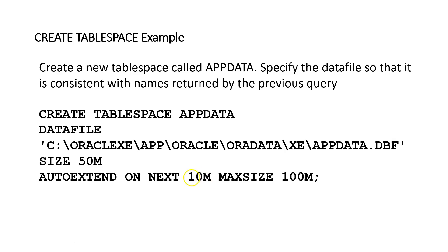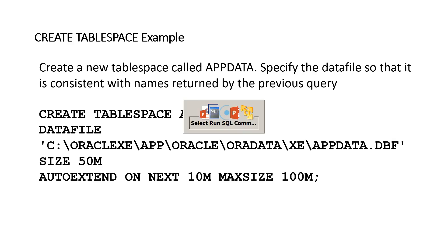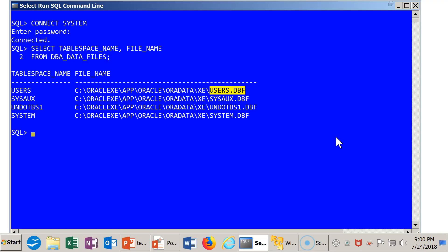And it will do that again and again until we've reached this upper limit that I've specified of 100 meg. So let's go into the database and see if we can get this guy created.